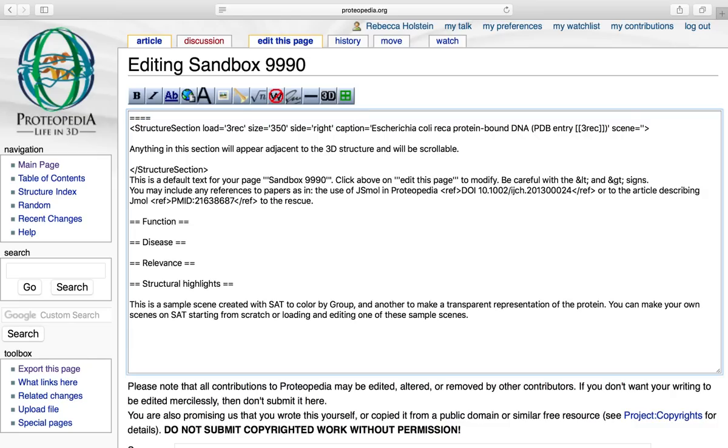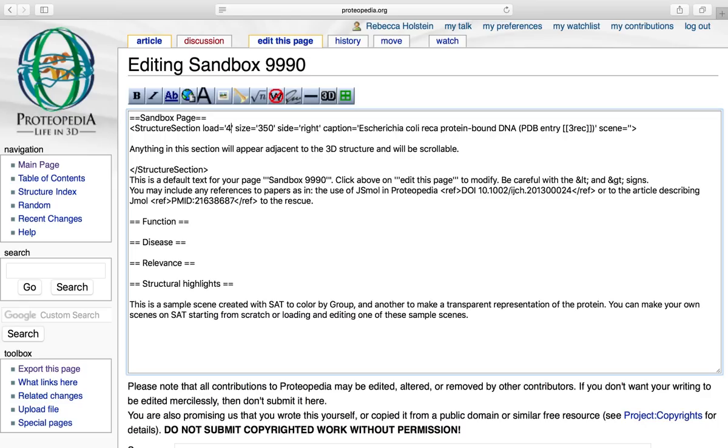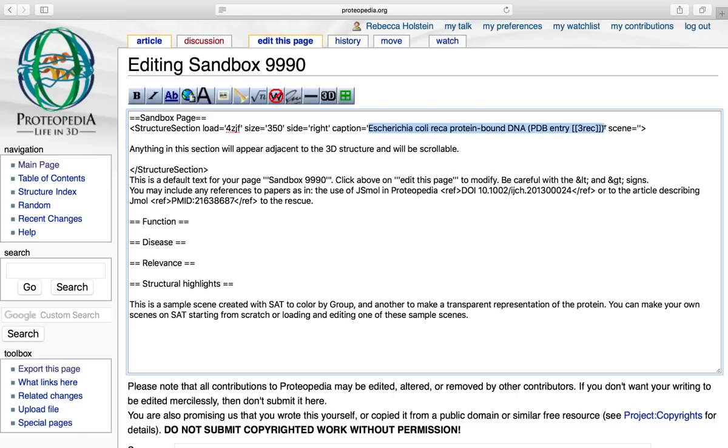One asking you to insert a heading. So I'm going to make sandbox page my heading. Then it's going to ask you to insert a PDB code to load the structure that you'd like to show. And then you can change the size, align it differently, and caption it. I'm going to caption mine GP1 of Lhasa virus.